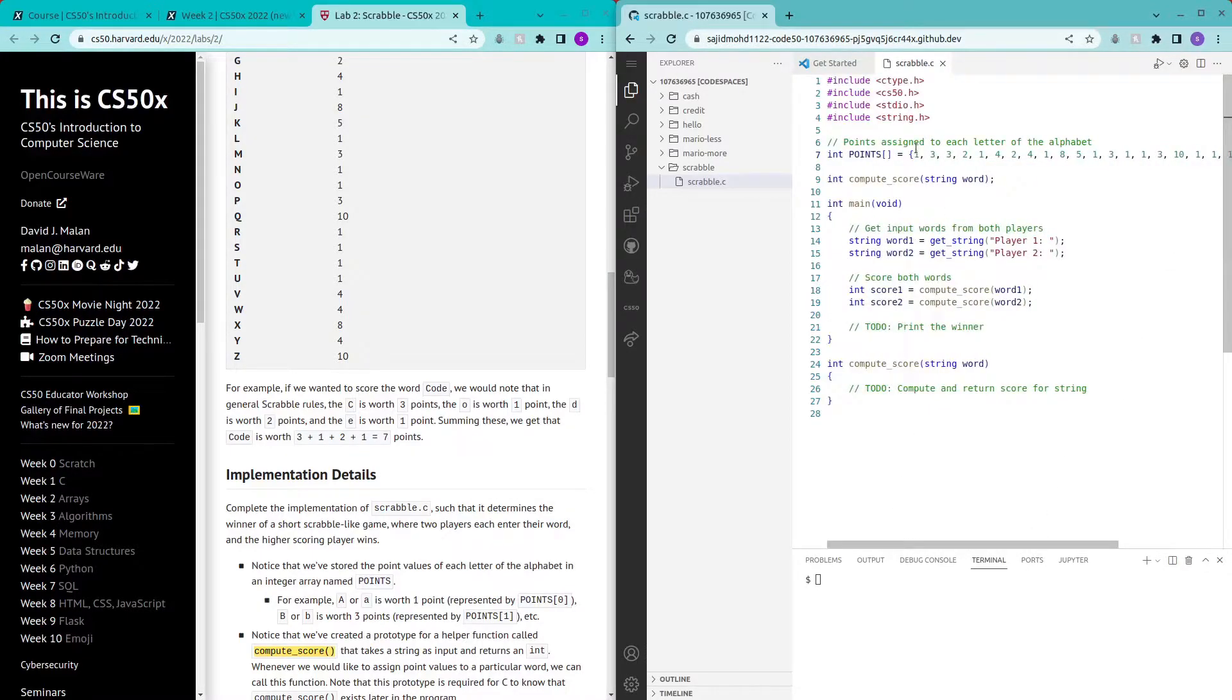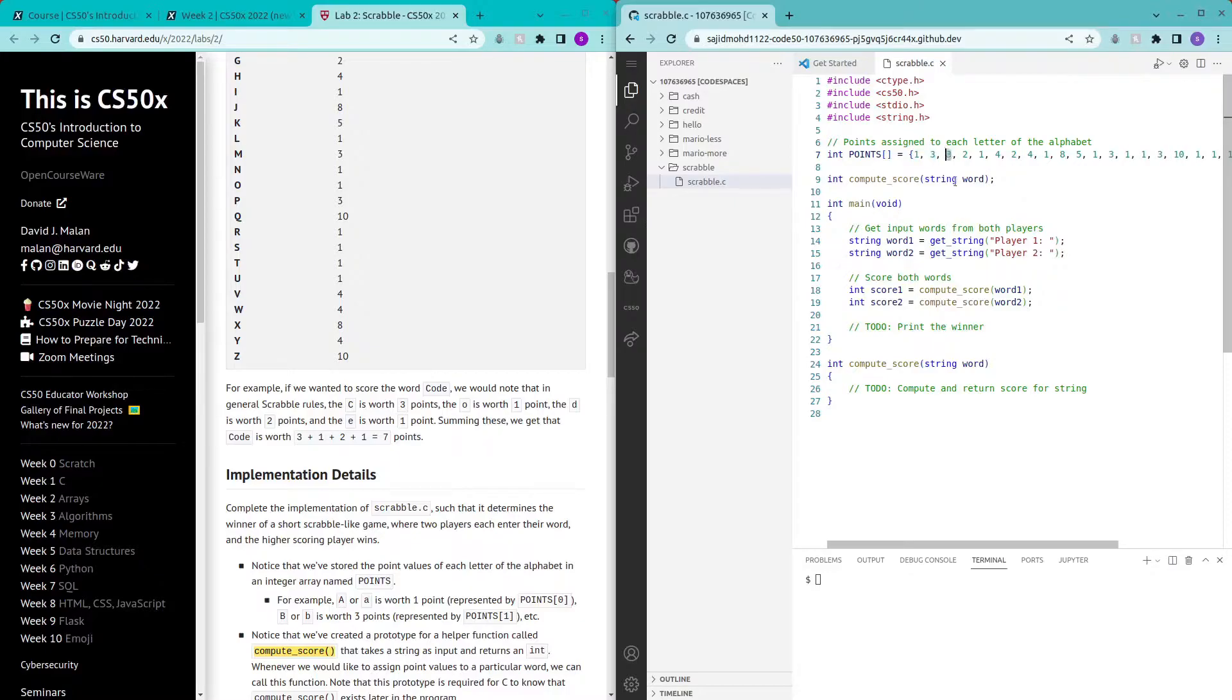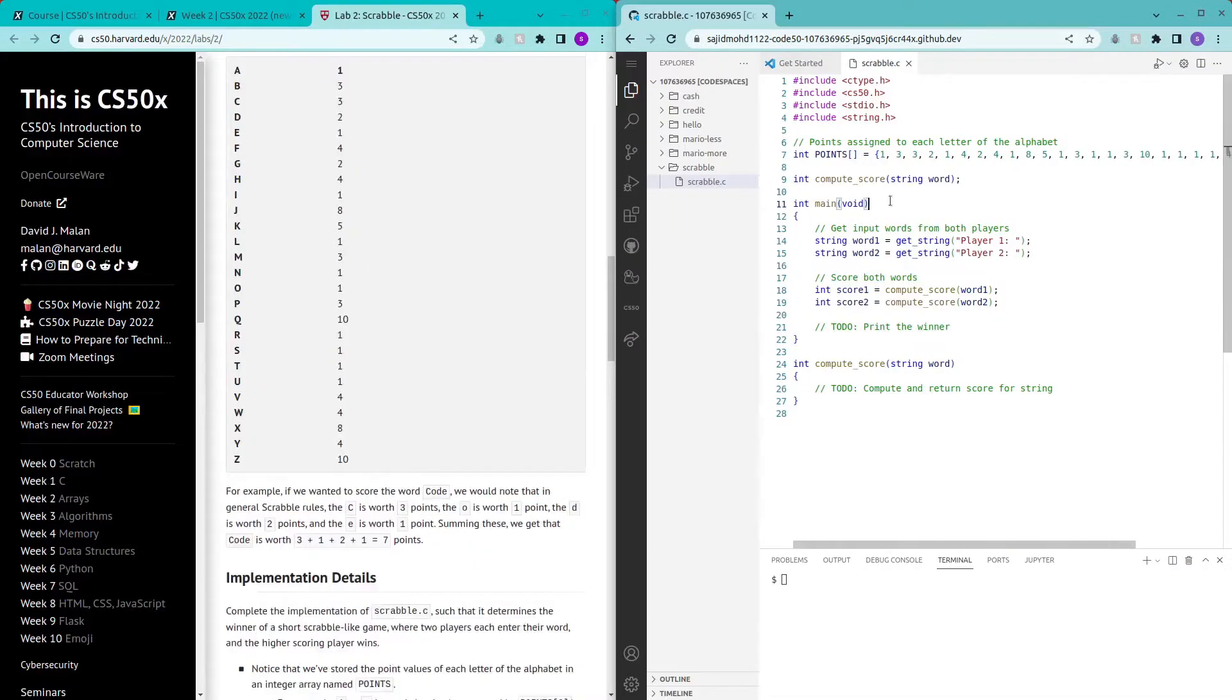So the first letter of the alphabet A is representing one point, B the second alphabet is three points, C three points and so on. Let's get started.